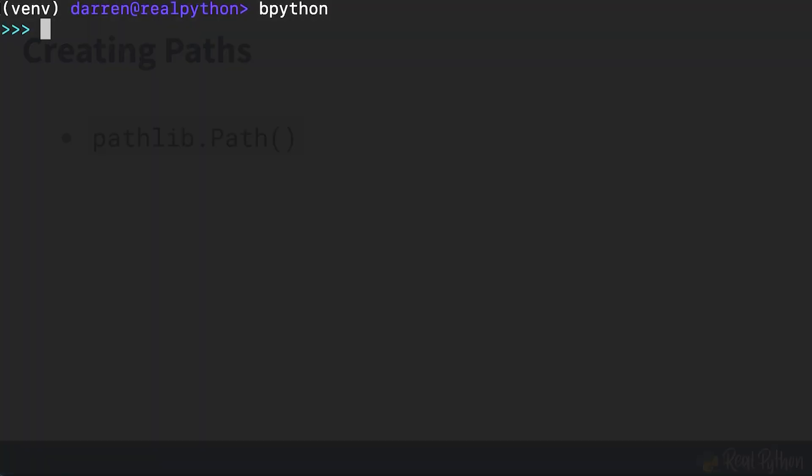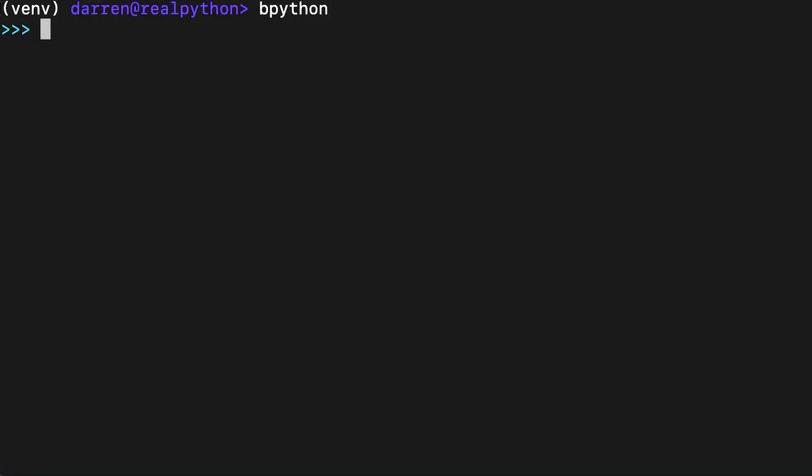The main thing you'll need to know about is the pathlib path class. There are a few different ways of creating a path. First of all, there are class methods, such as cwd (current working directory) and home (your user's home directory).